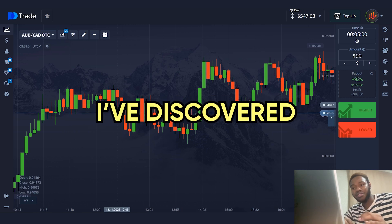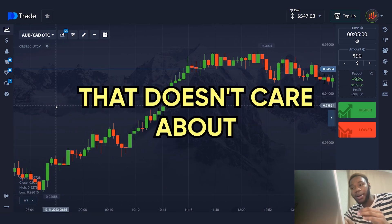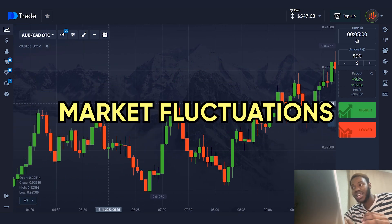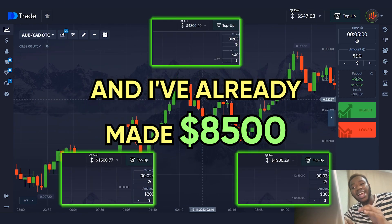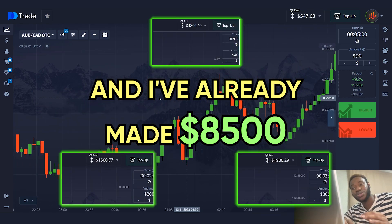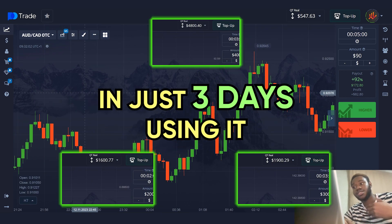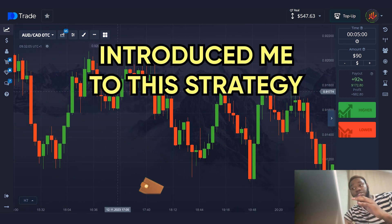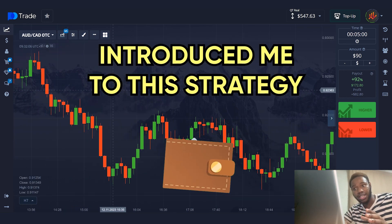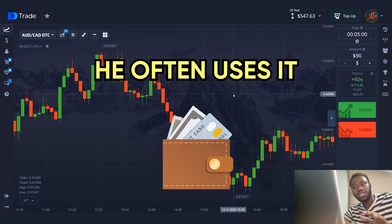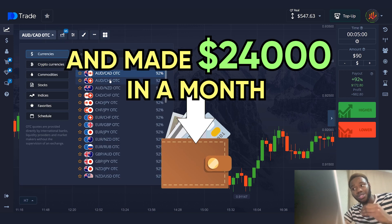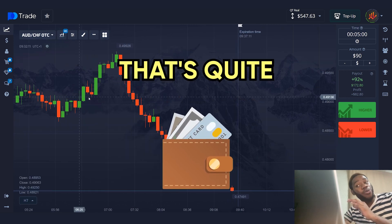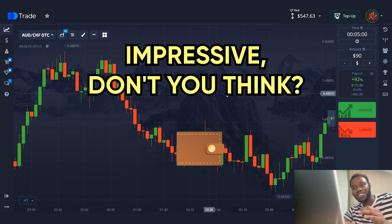I've discovered a strategy that doesn't care about market fluctuations and I've already made $8,500 in just three days using it. My brother introduced me to this strategy — he often uses it and made $24,000 in a month. That's quite impressive, don't you think?